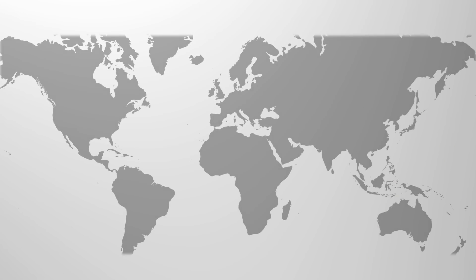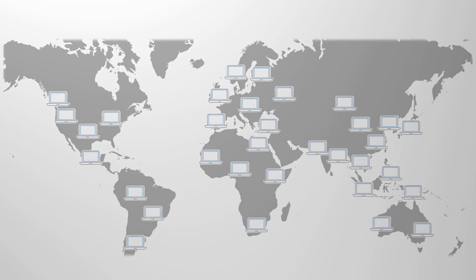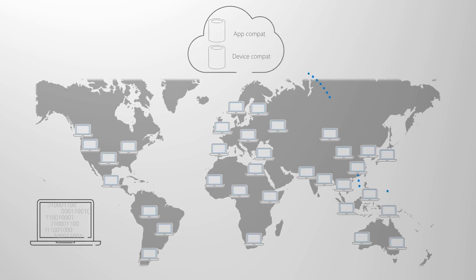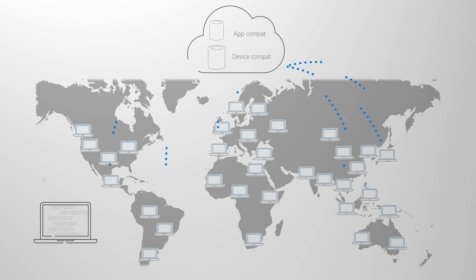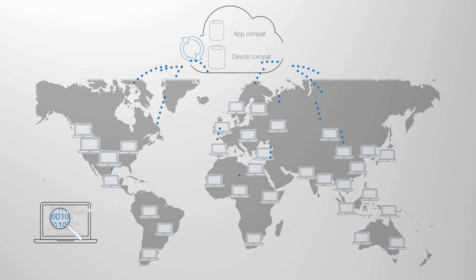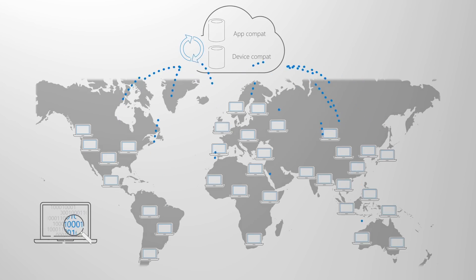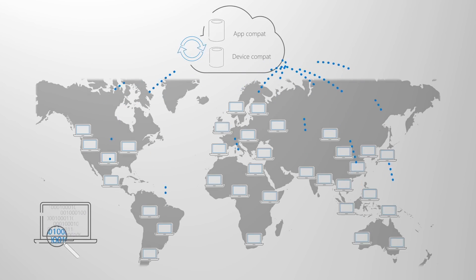We're also working on additional options to help understand compatibility and readiness of your custom line of business applications. These work by tapping into the compatibility intelligence and telemetry from hundreds of millions of PCs to both understand app and driver availability from Microsoft to assess readiness for your desktop estate.